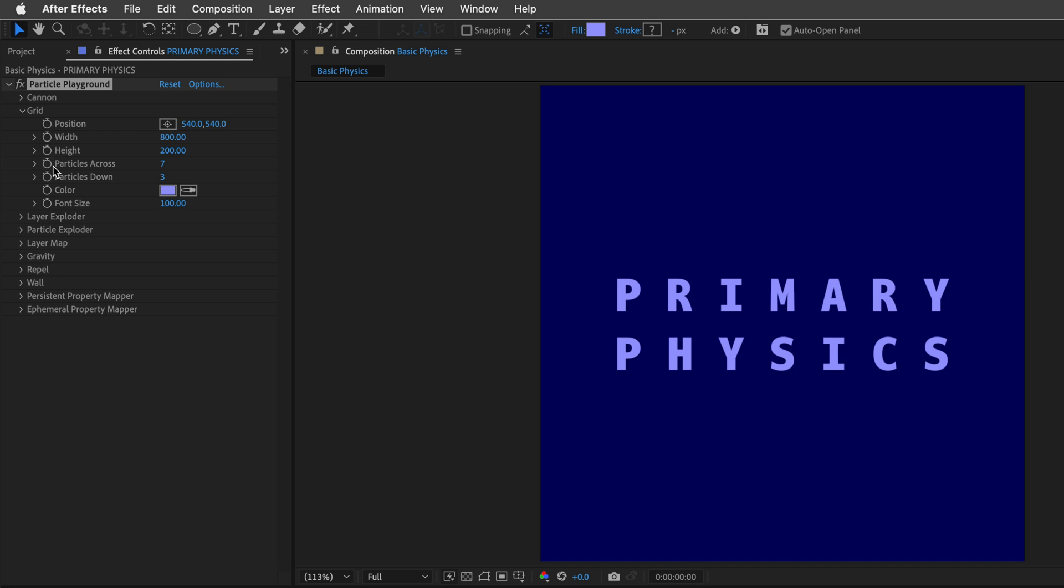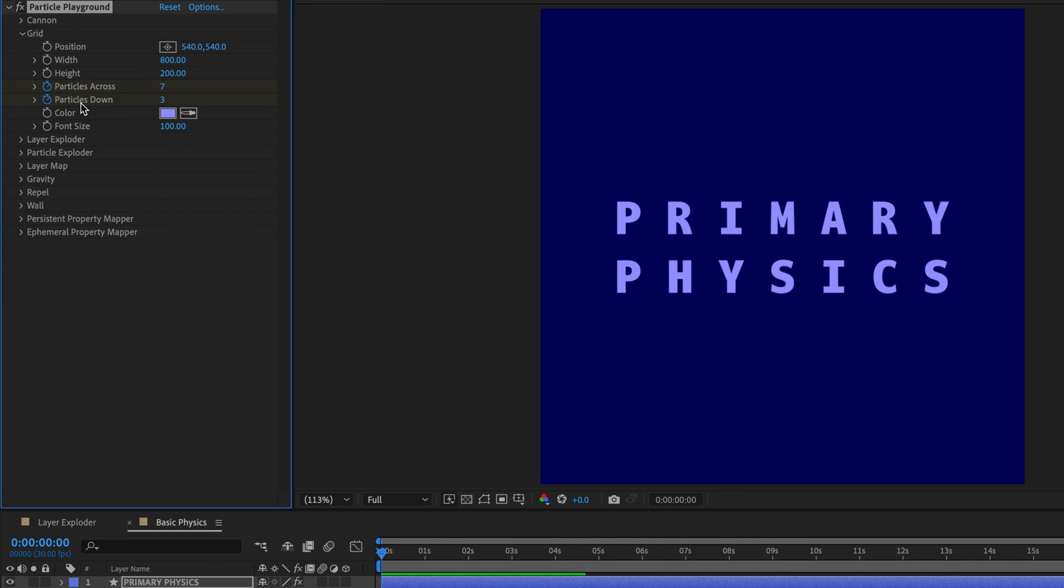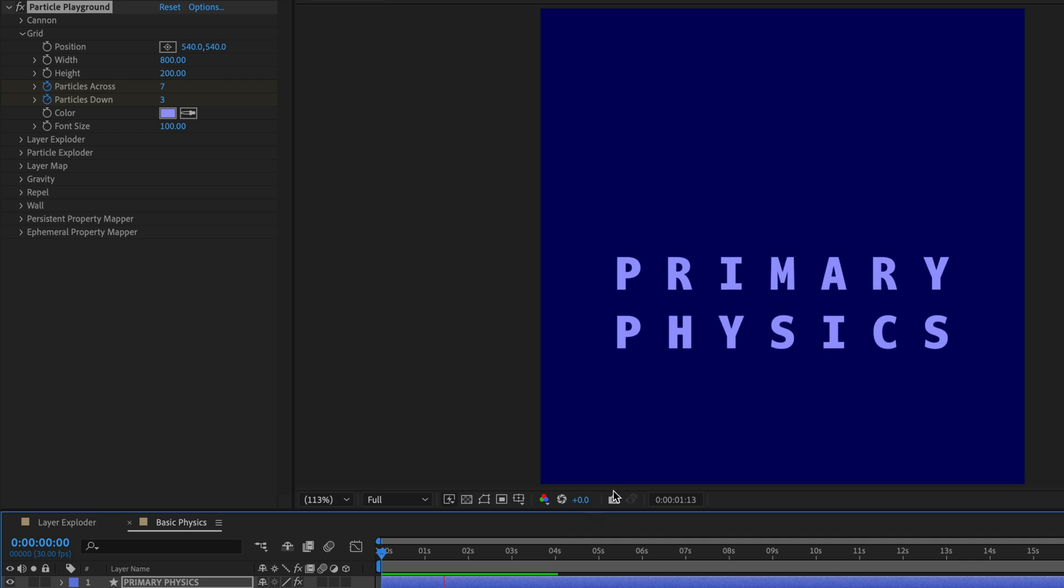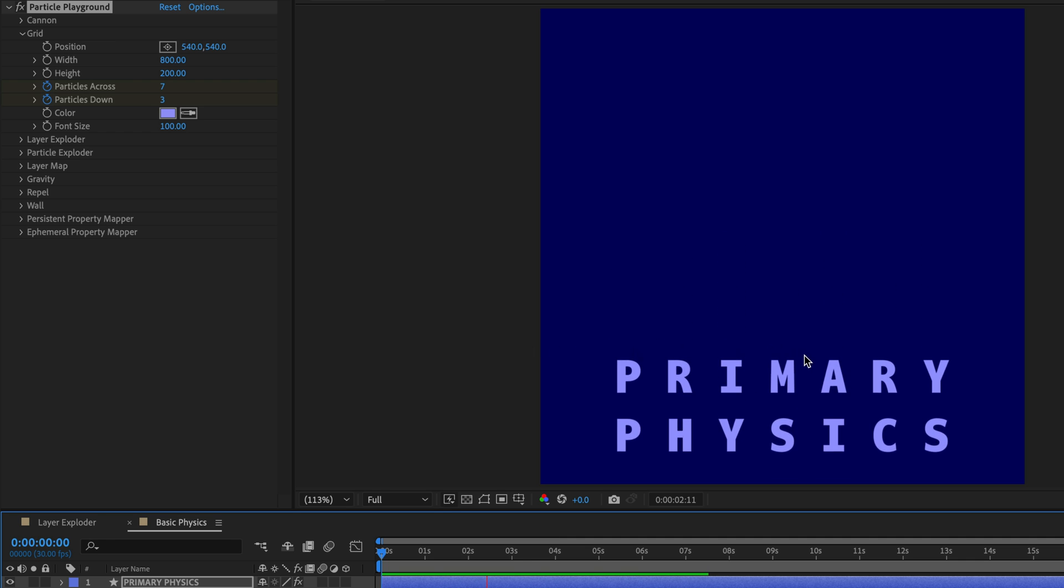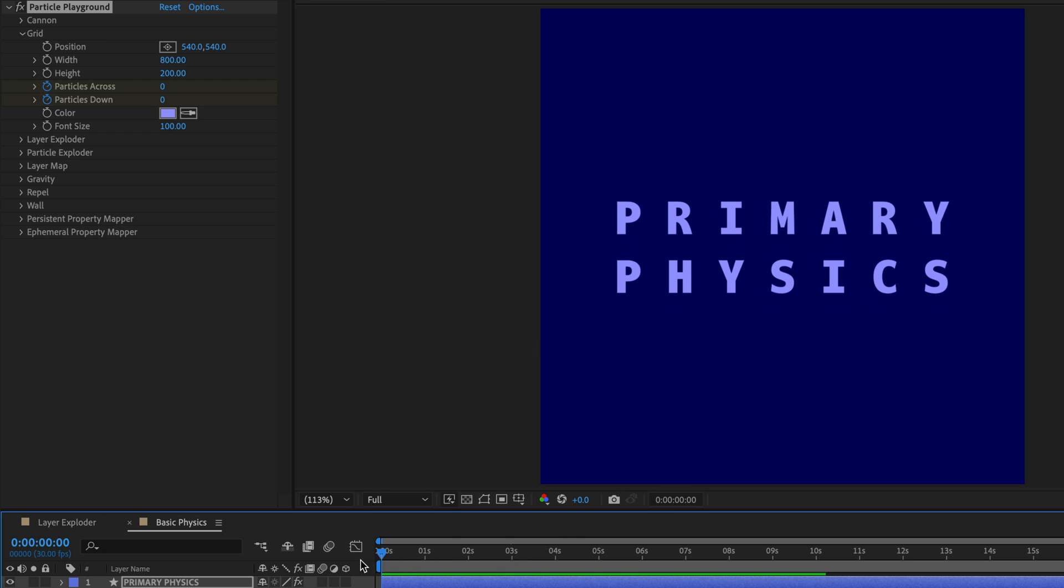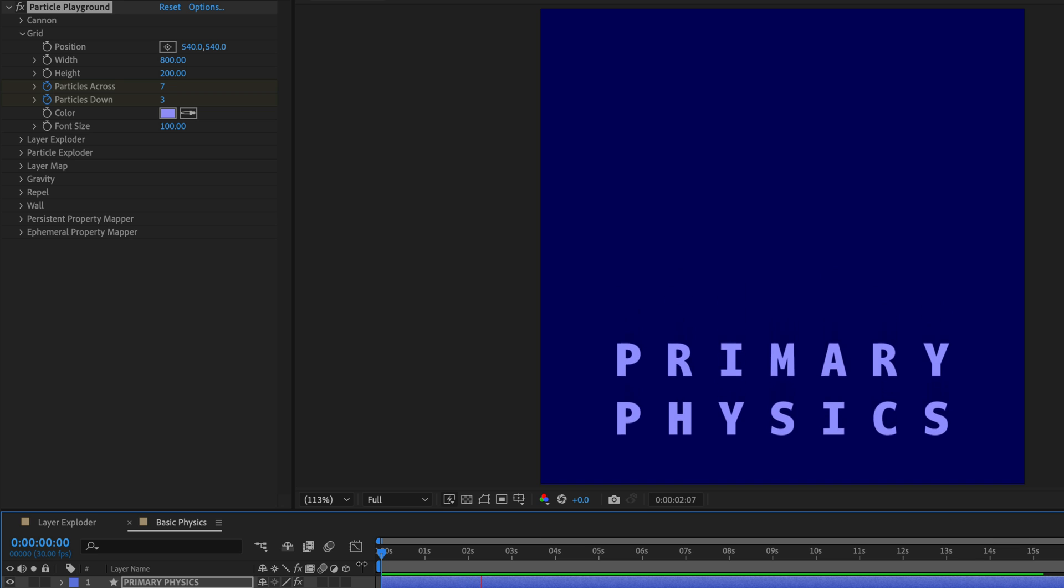So I don't think that we need so many. I'll go to the beginning. And then I'll create keyframes for the particles across and particles down. And then move to the next frame. Again, pressing page down will do the trick. And set it to zero on both cases. And now if I preview the comp, we just have a single row, actually two rows of particles, and they are influenced by the gravity.